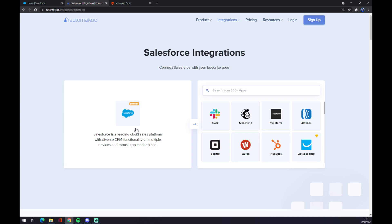like this. And now it's completely up to you what app you want to integrate Salesforce with. You can go with Slack, Mailchimp, and so on. There are like 200 and more options that you can pick from.